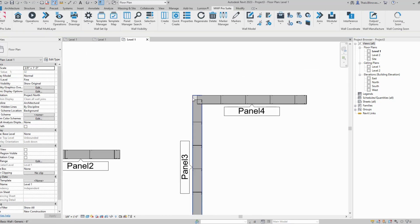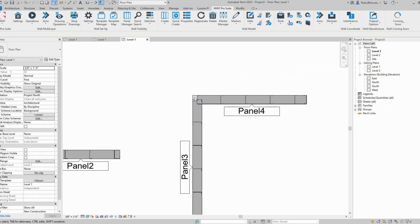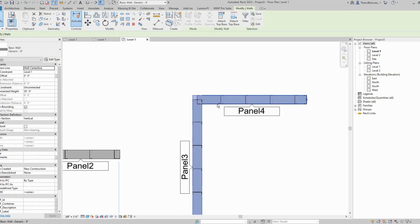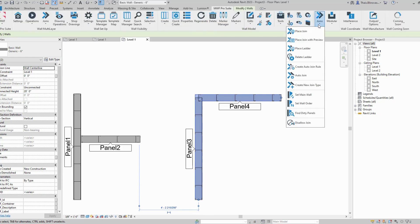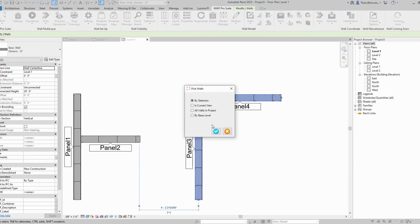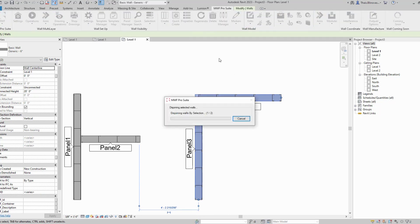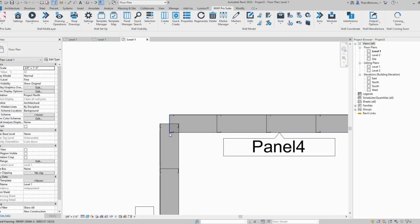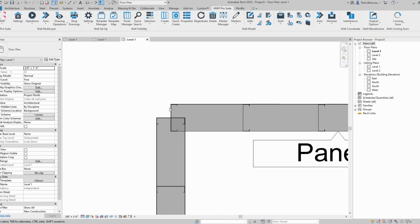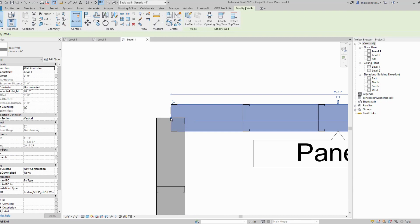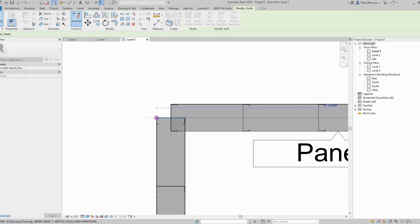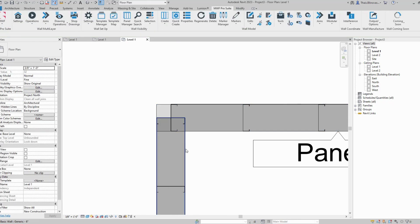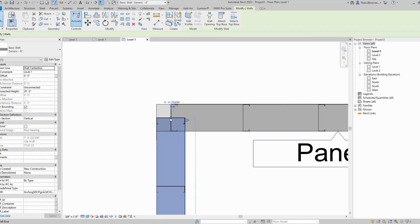The same for this one. If I select these walls and again go to disallow join by selection and OK. Then maybe I could drag this one all the way and drag this one back here.